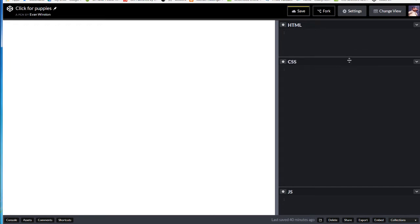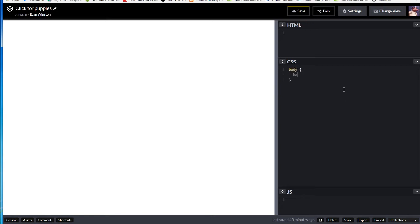But first we'll start with some HTML and CSS. Alright, so first thing I'm going to do, jump into CSS, select my body element, and give it a background image.